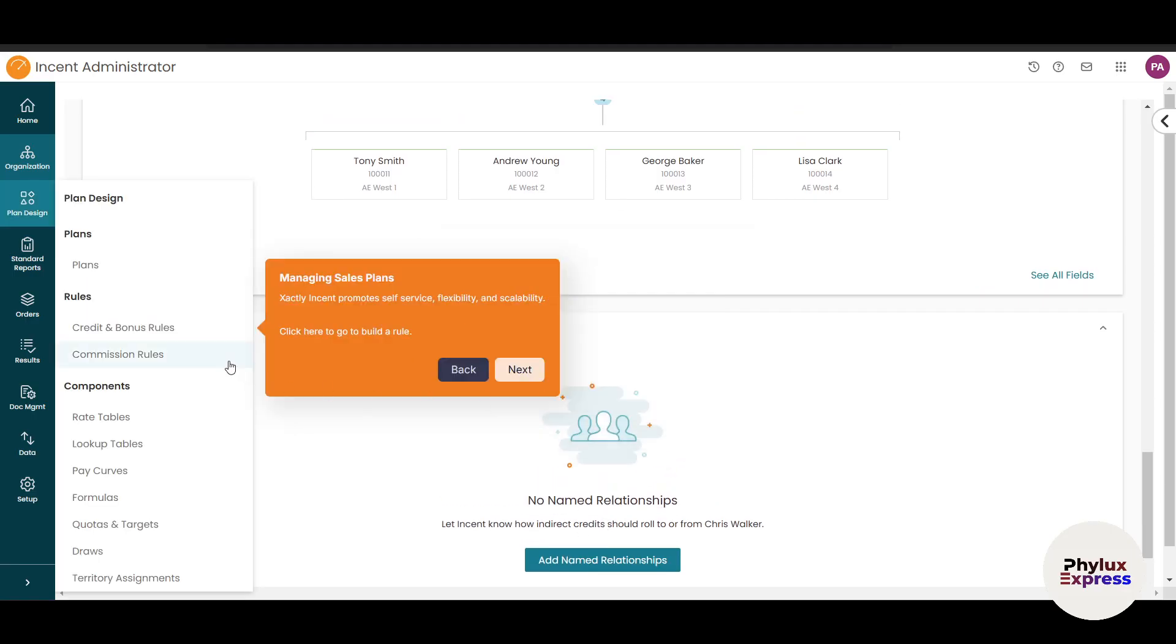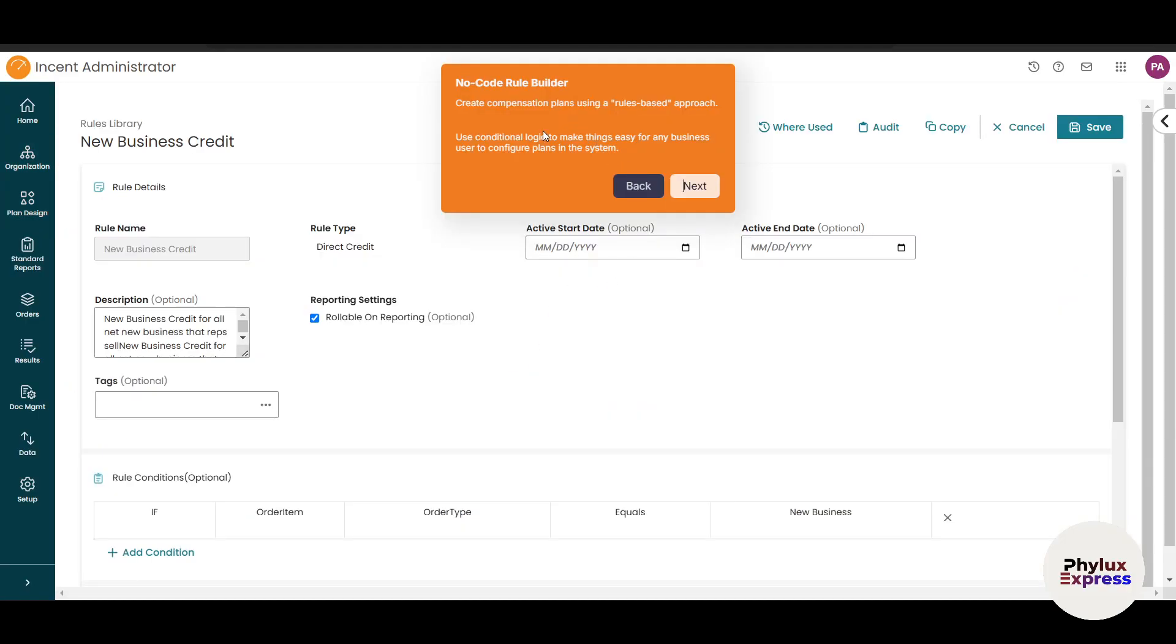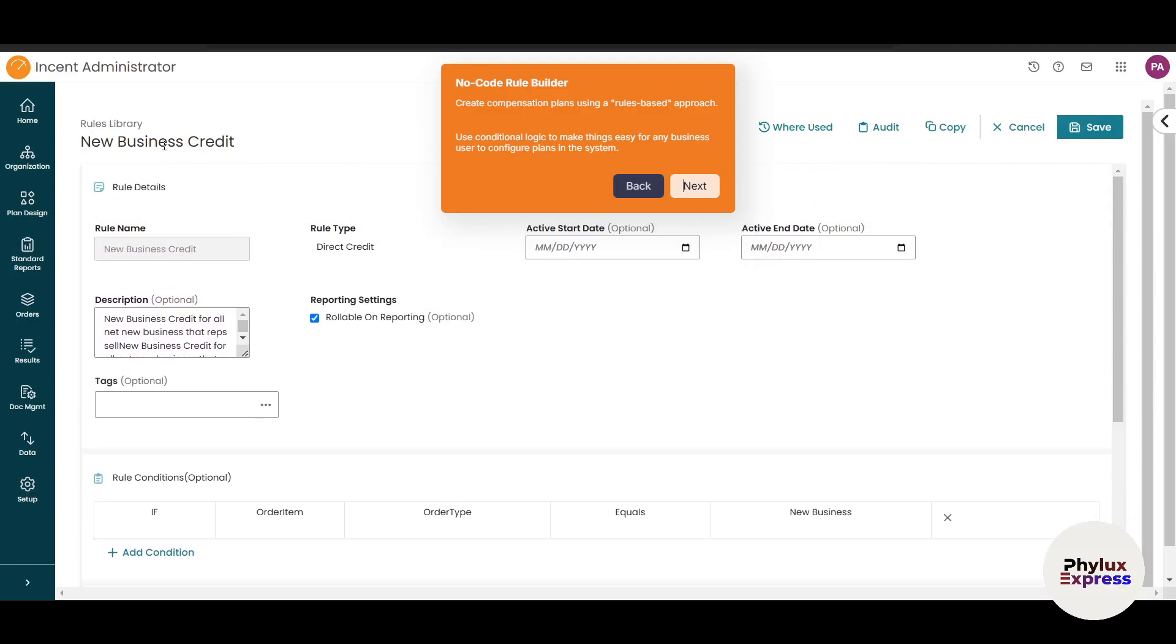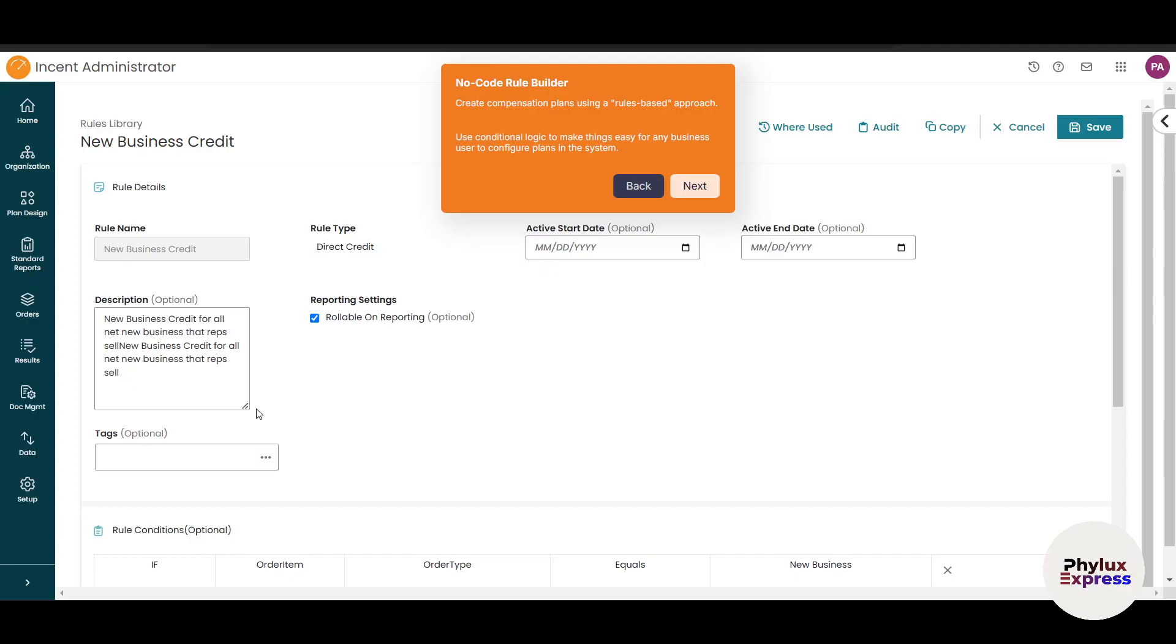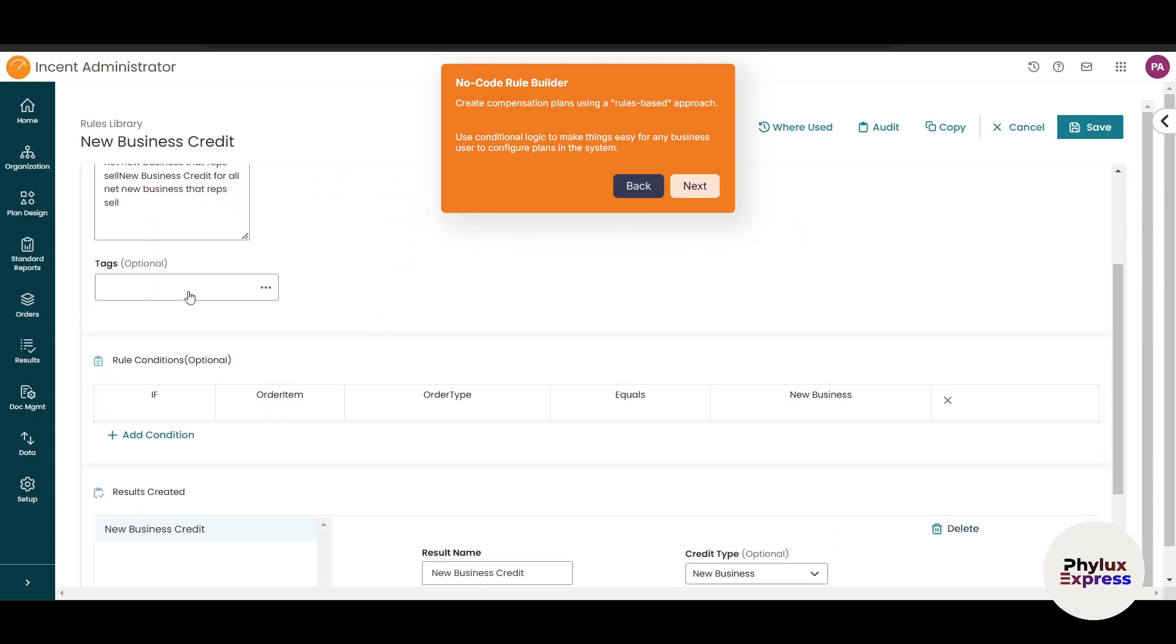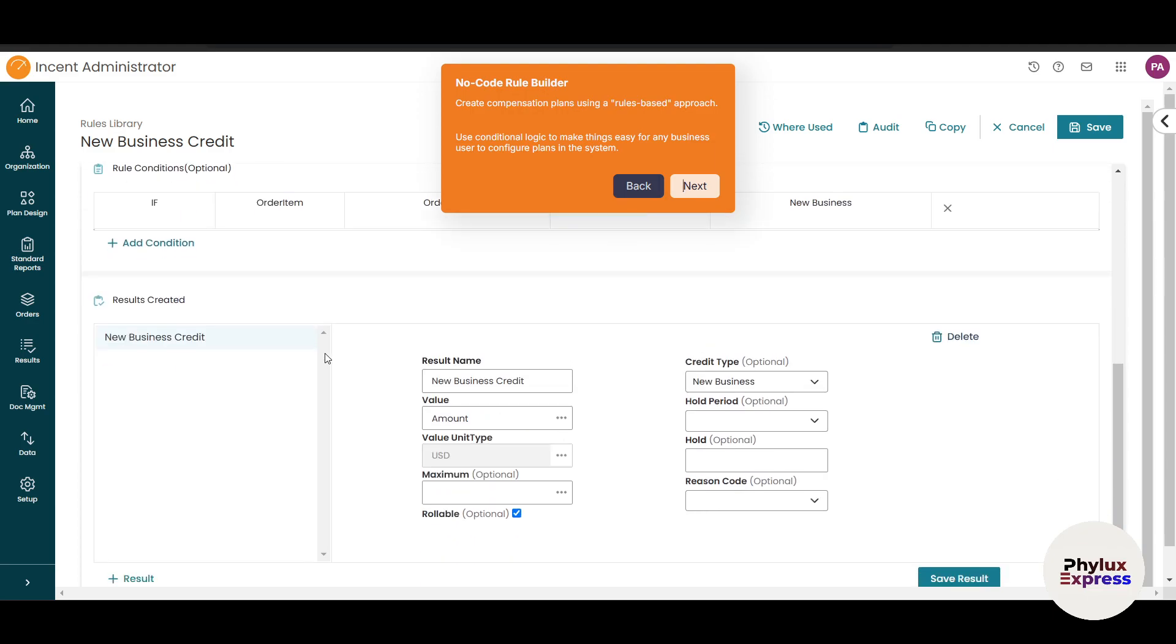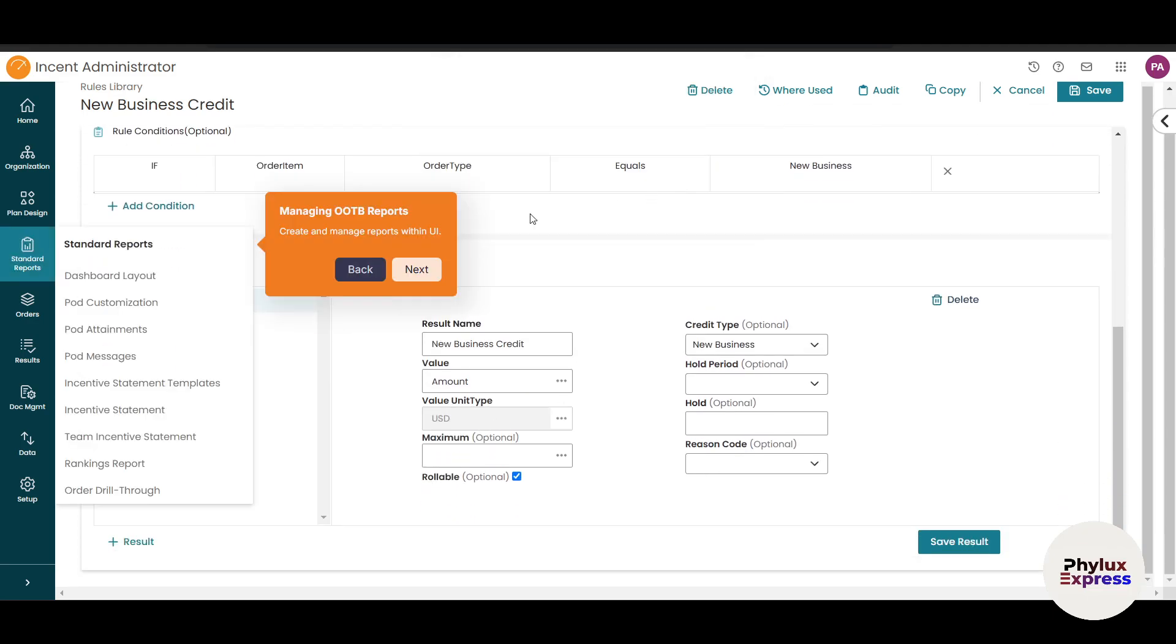Let's go to plan design. Xactly Incent promotes self-service flexibility and scalability. There's a no-code rule builder—previously you had to code to create this, but now you just enter conditions and logic to make it easy for business users to configure plans. For example, in this new plan credit, you can see the rule name, rule type like direct credit, active start and end dates, and description. You can add tags for easy filtering and searching. You can create if-then rules without coding.